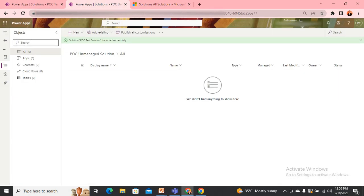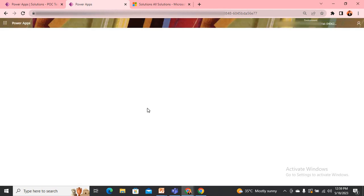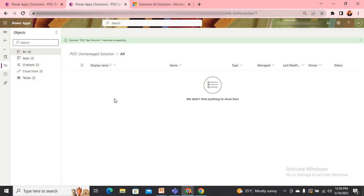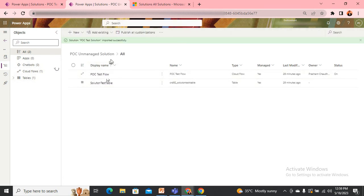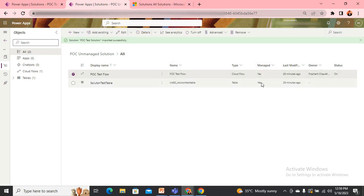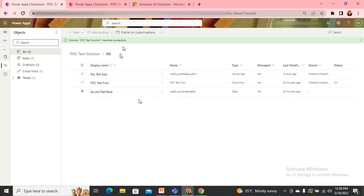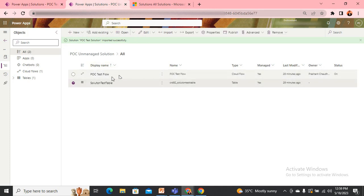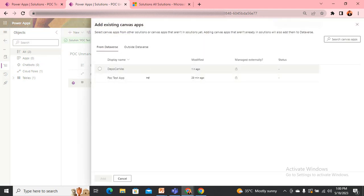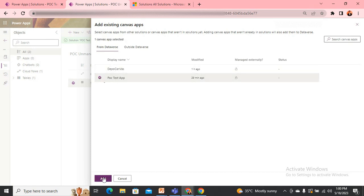Coming back to the new user experience and refreshing, I can now see two components added to the solution. I go back to my original managed solution and see I have one more component — the Canvas Application. I'll add this directly using Add Existing, then App, then Canvas App. The name of the app is POC Test App. I add this.